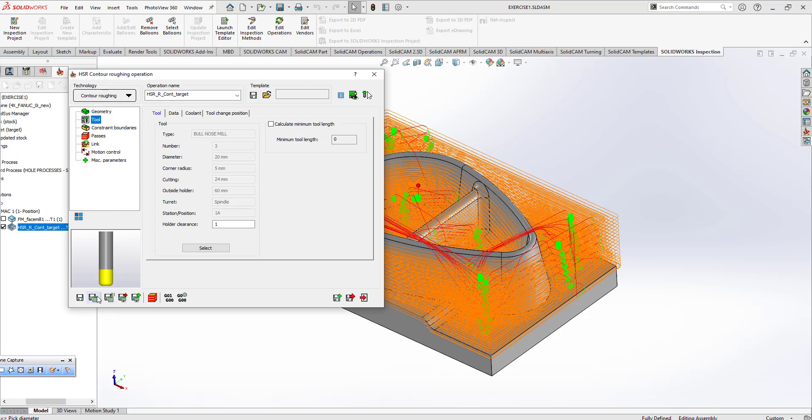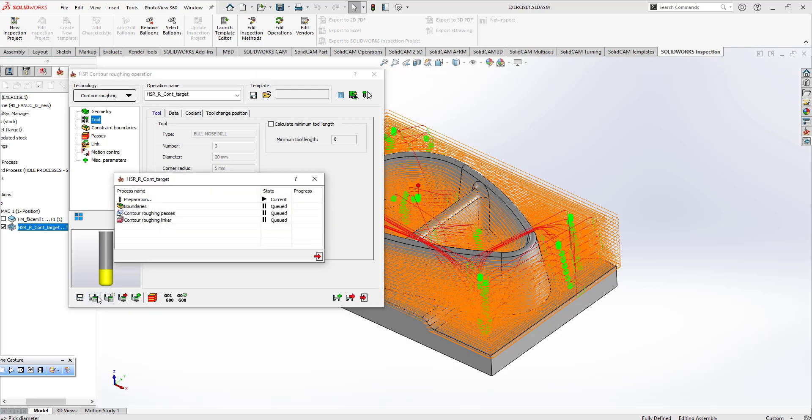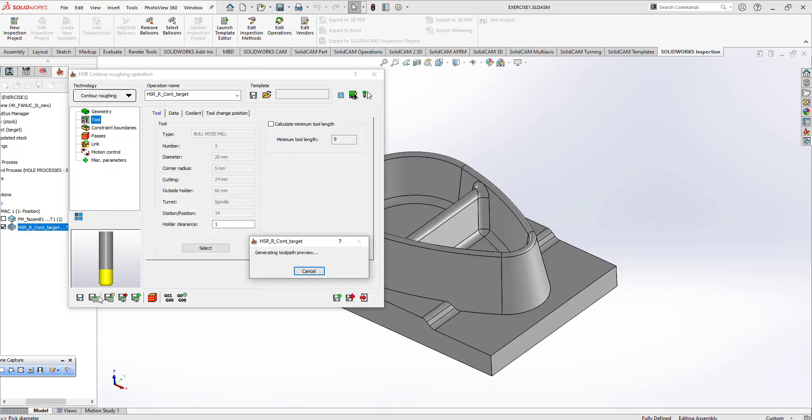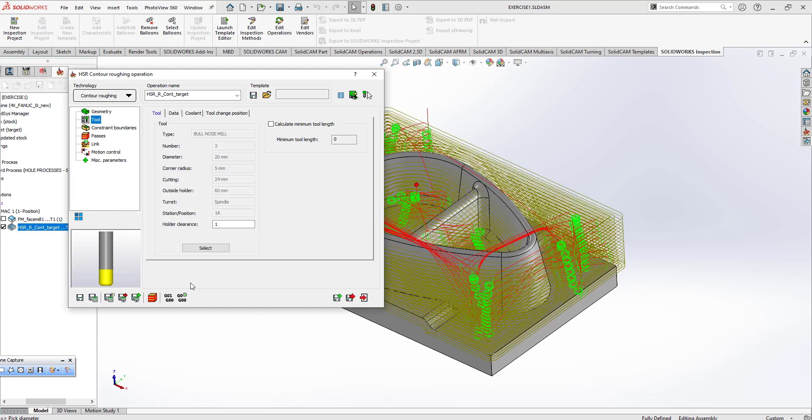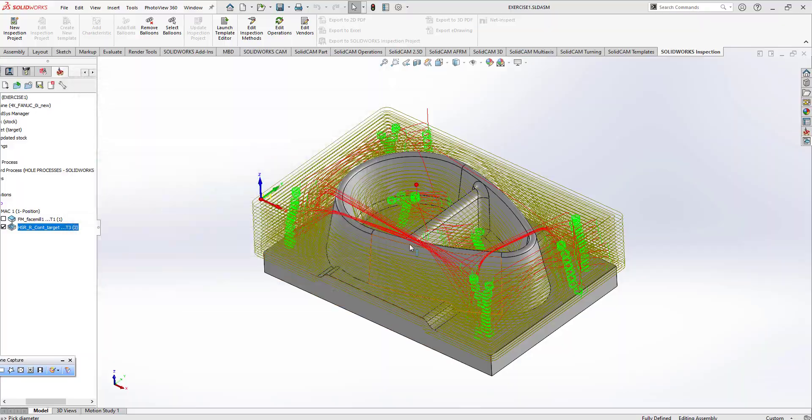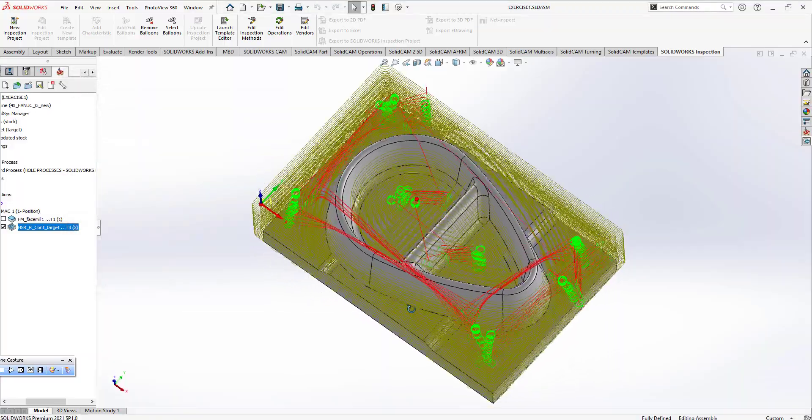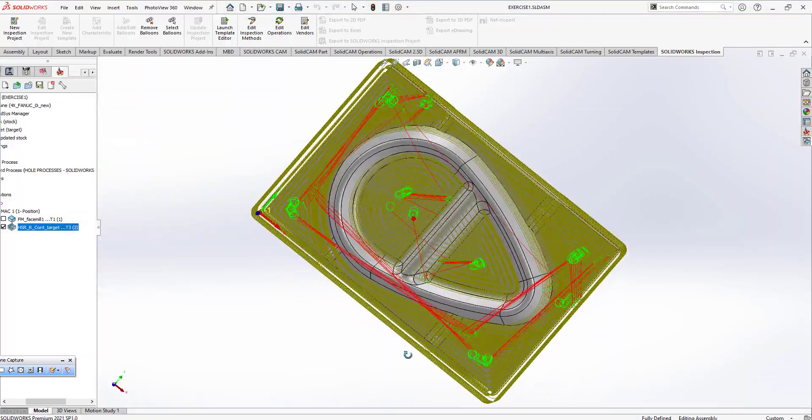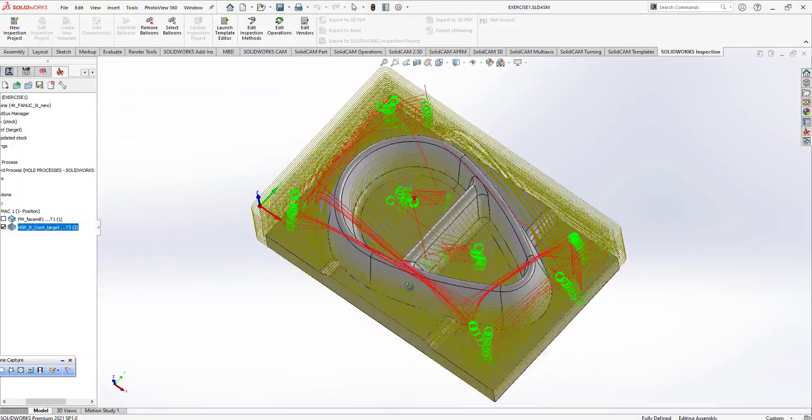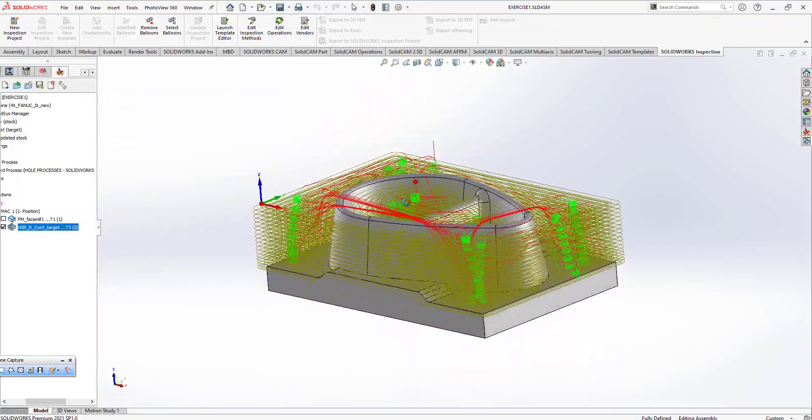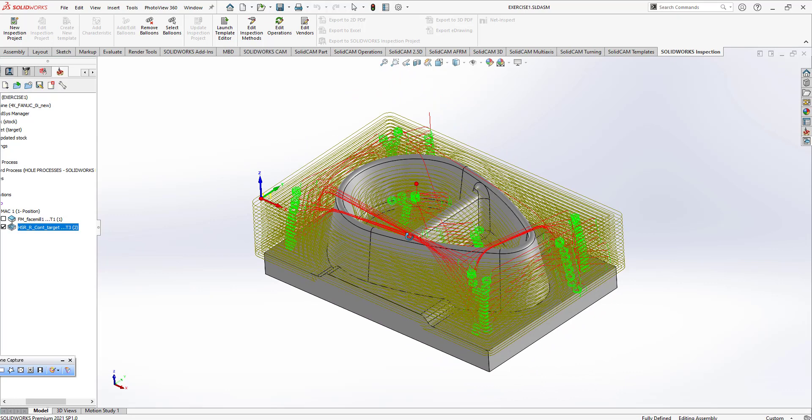So according to that tool I just need to recalculate it. And my tool path I'm going to recalculate it like this. Okay, everything seems fine.